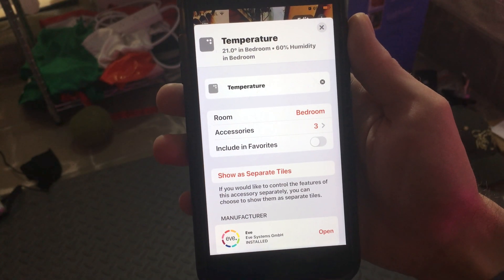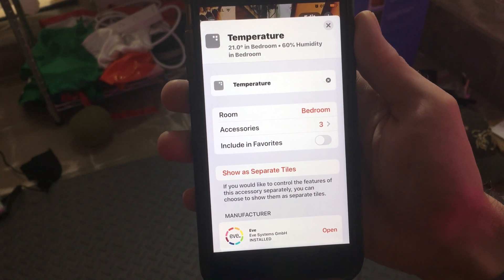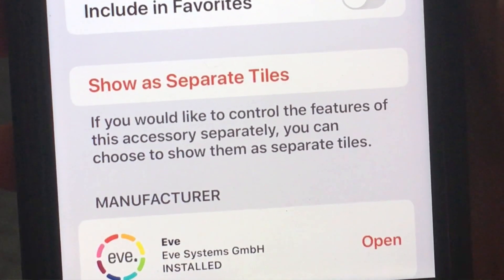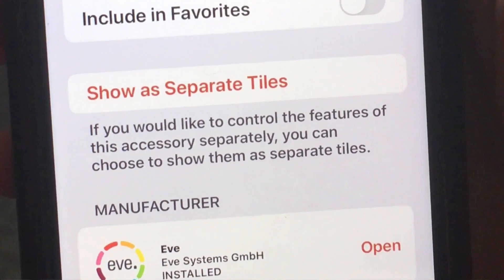Wait, what is that? Separate tiles? Oh really? Apple actually listened to us? I wonder if there's anything else new in iOS 13.2.